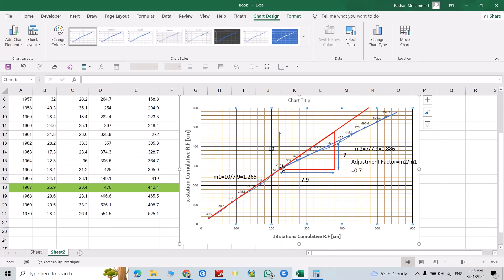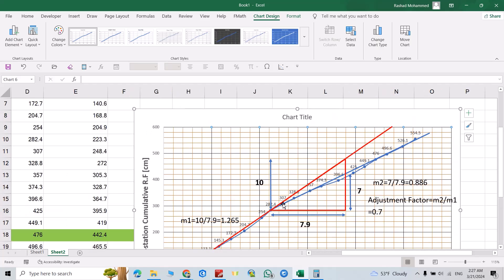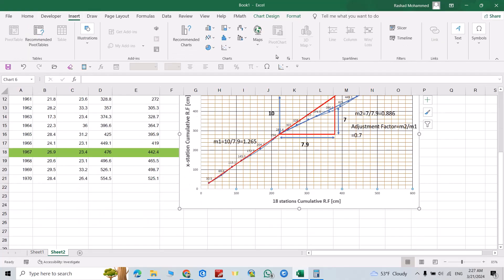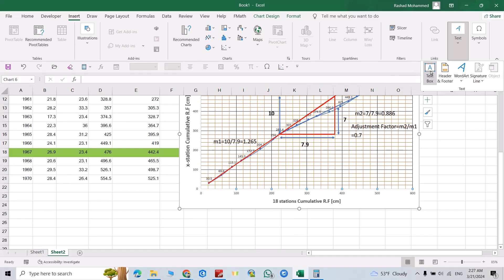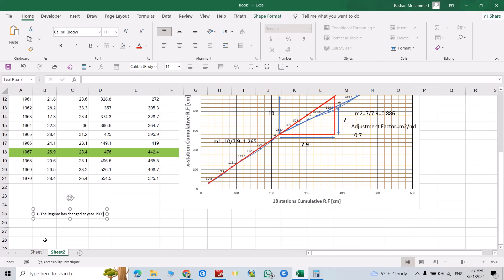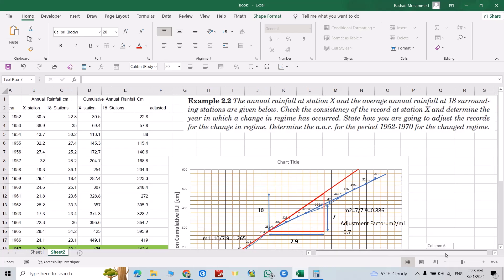You can see the change has occurred from the data point at cumulative value 307. That value of 307 belongs to the year 1960. Insert a text label: 'The regime has changed at year 1960'.